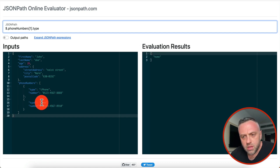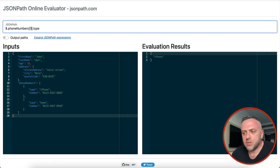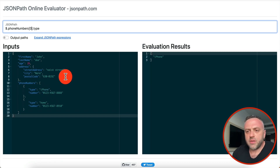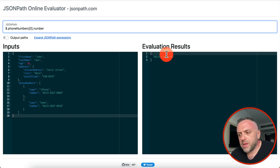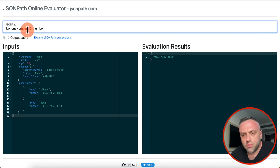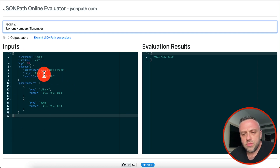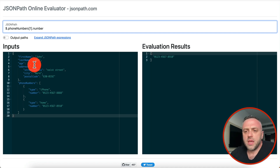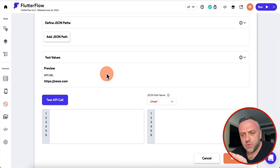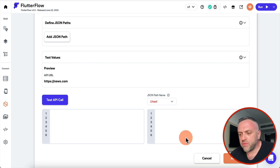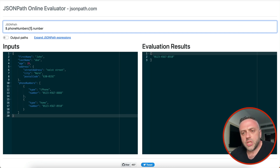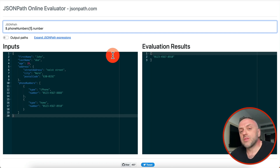If I query index 1 I get 'home', and if I query index 0 I get 'iPhone'. If I query the number field I get the first number, and index 1 gives me the second number. This is very important to understand, especially if you're doing API calls with FlutterFlow — you'll have a JSON path name and you need to know how it works. The tool at jsonpath.com lets you test it and make sure you're getting the right data before implementing it in your app.